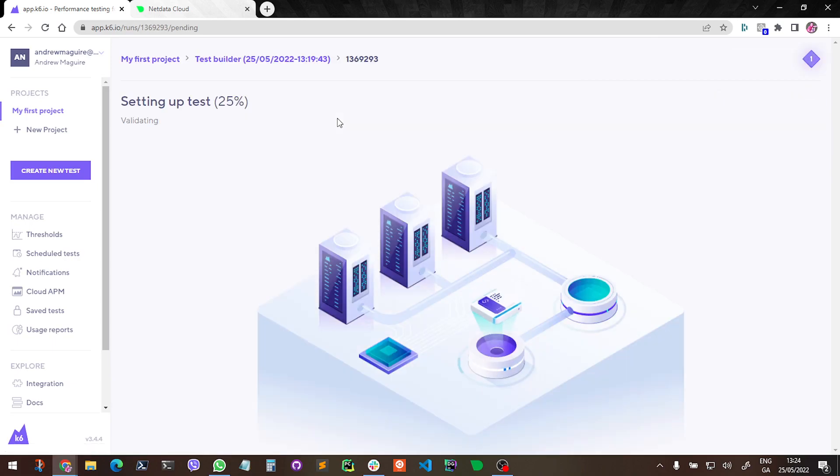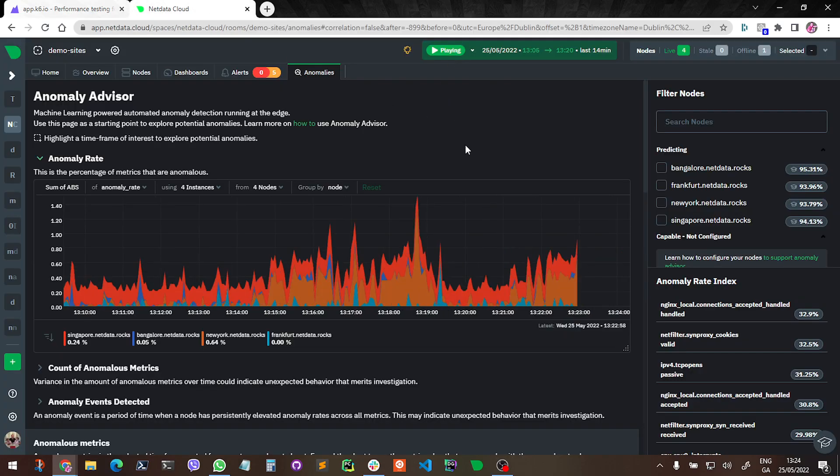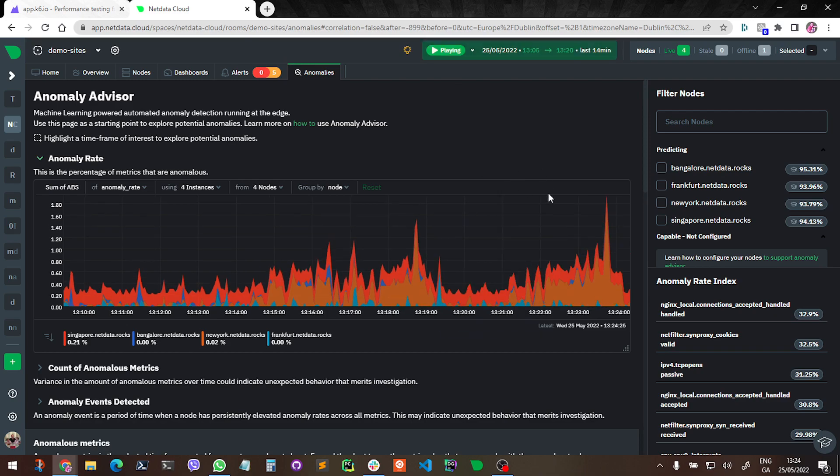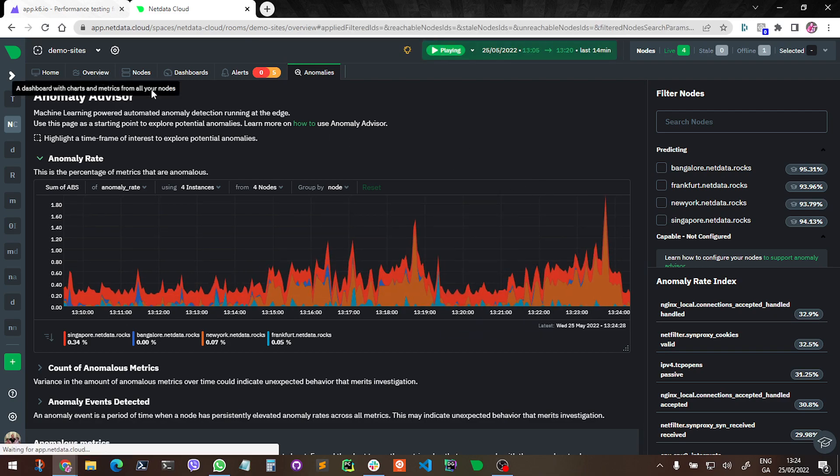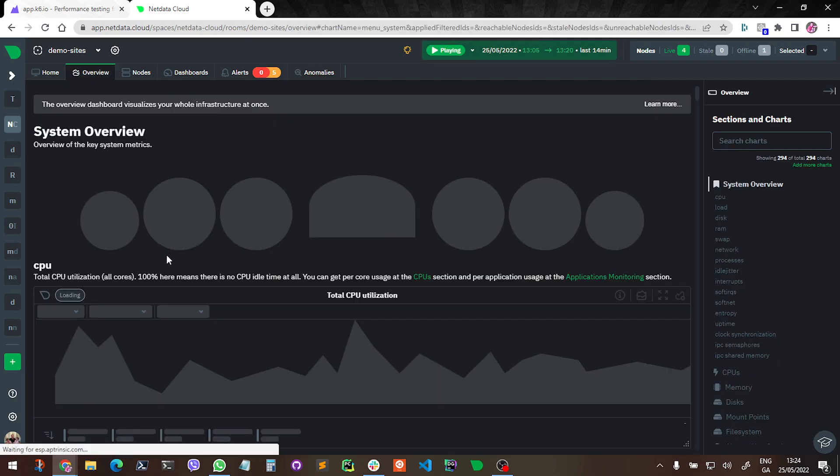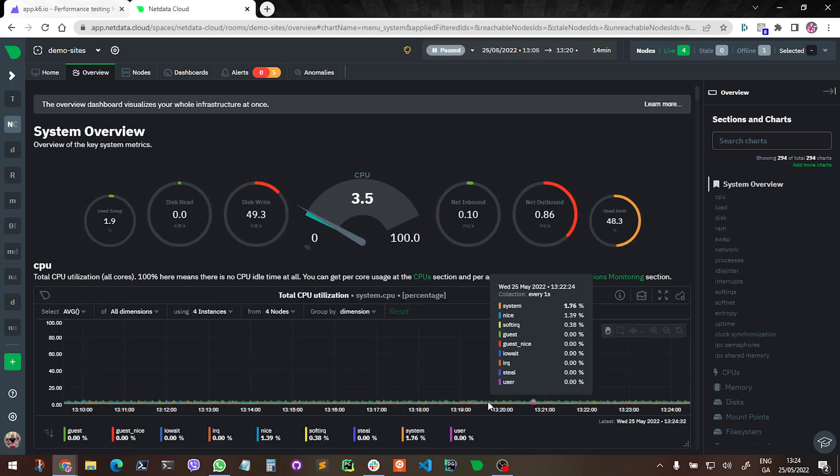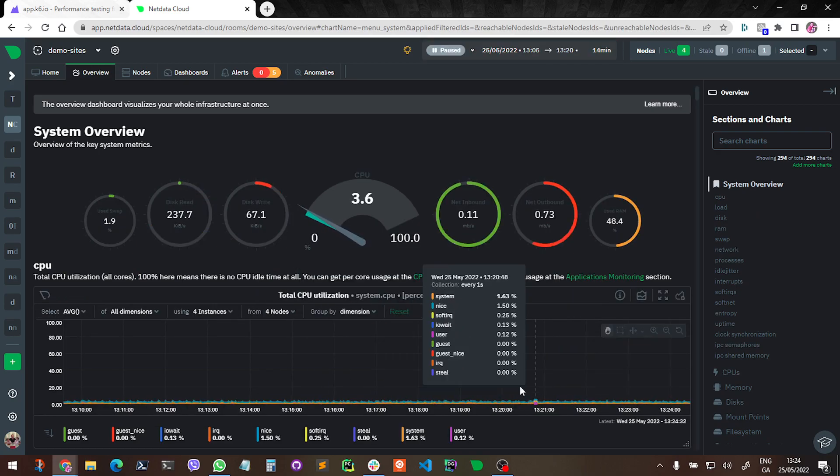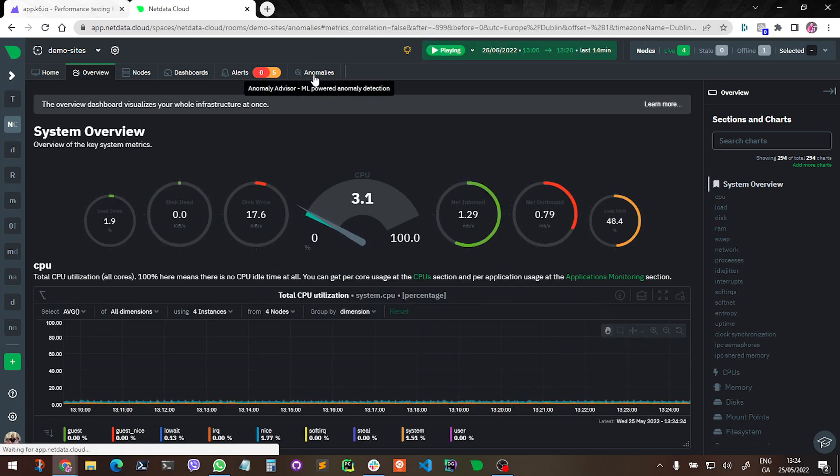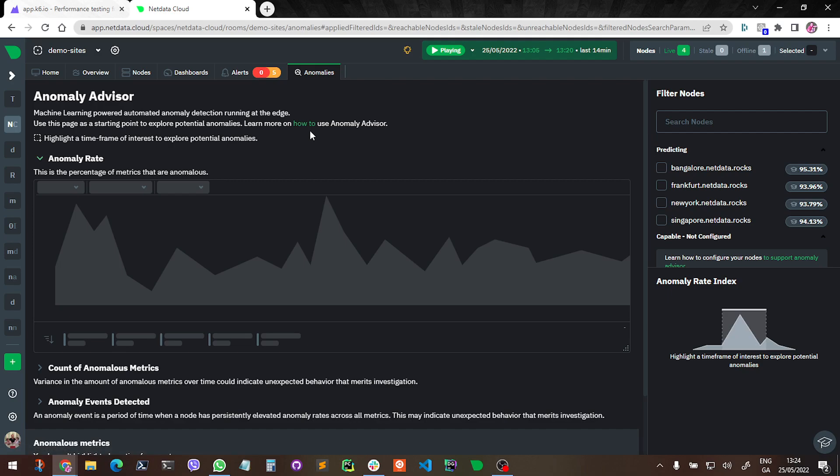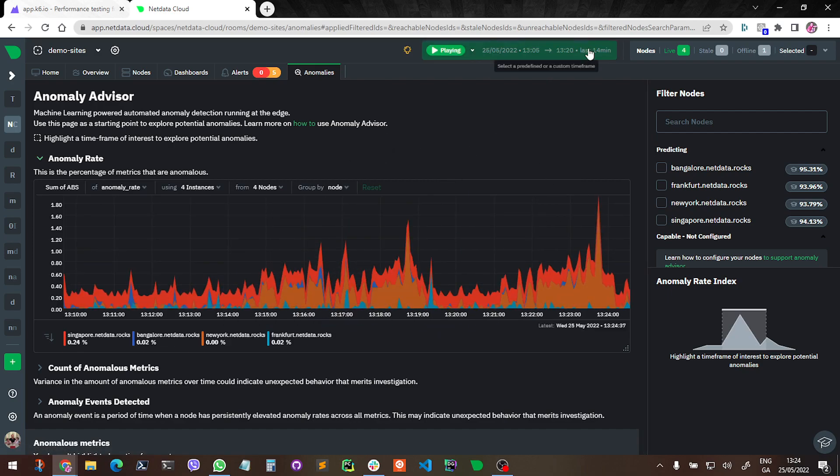Setting up test. So K6 is probably doing its stuff in the background, spinning up whatever is needed to go and run this load test against those two servers. And in here I'm in the anomaly advisor tab. If I look into the overview screen, you can see there's not much, typically not much going on - these servers are just demo servers. So if I look in the anomalies tab here, we can see...